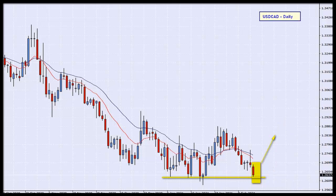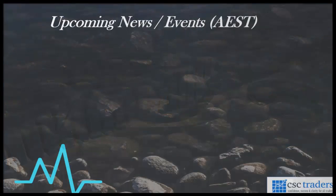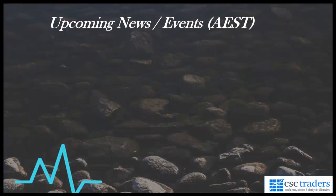So let's add USD/CAD daily timescale to our watch list. As for the session about to kick off, it's again a relatively quiet session with no major news scheduled.